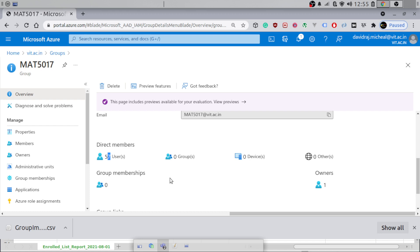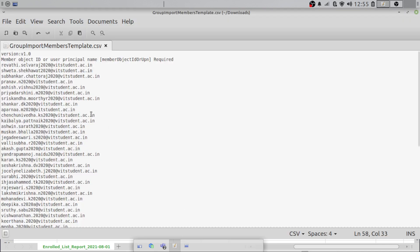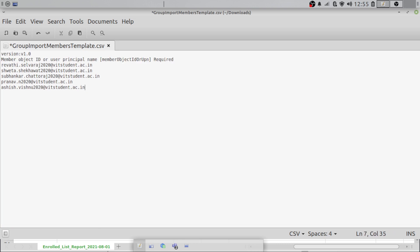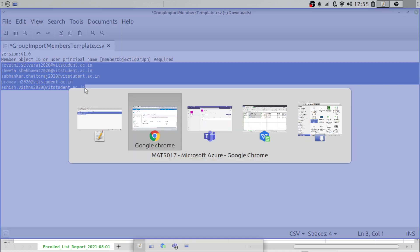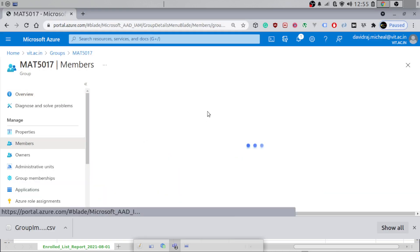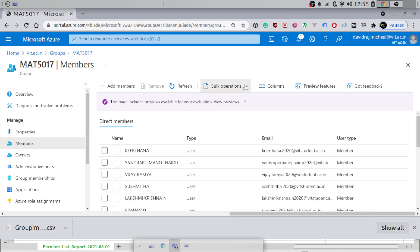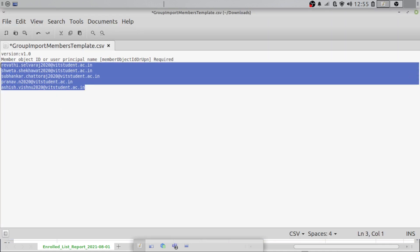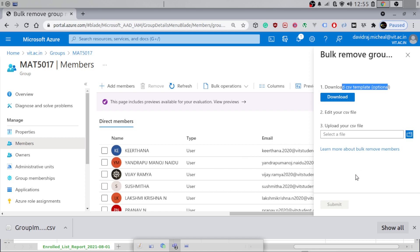If you want to delete some students — say five students — you do the same process. Make a CSV file with only those students' email IDs, go to Azure Active Directory under Members, click Bulk operation, and choose Remove members. Upload the CSV file and submit. That will delete those members from the group.